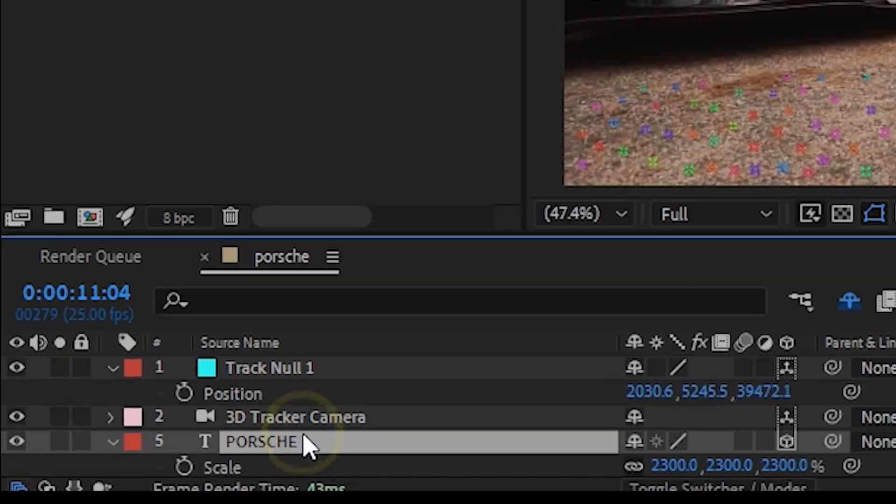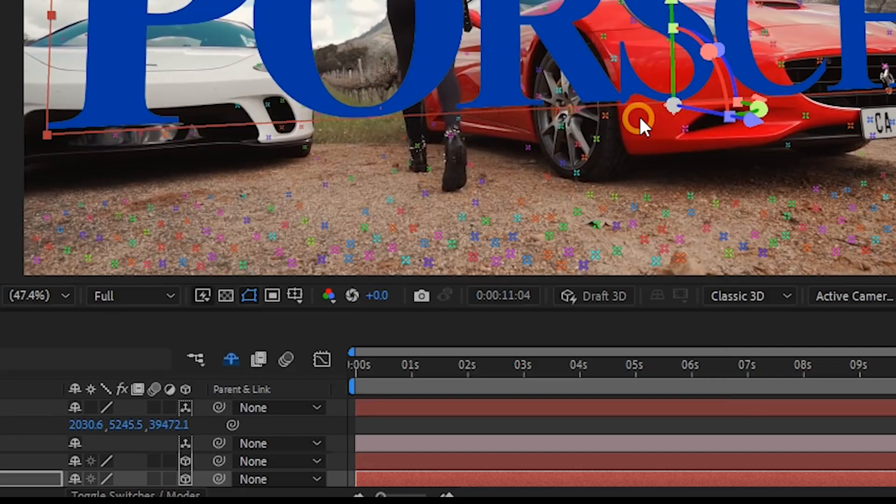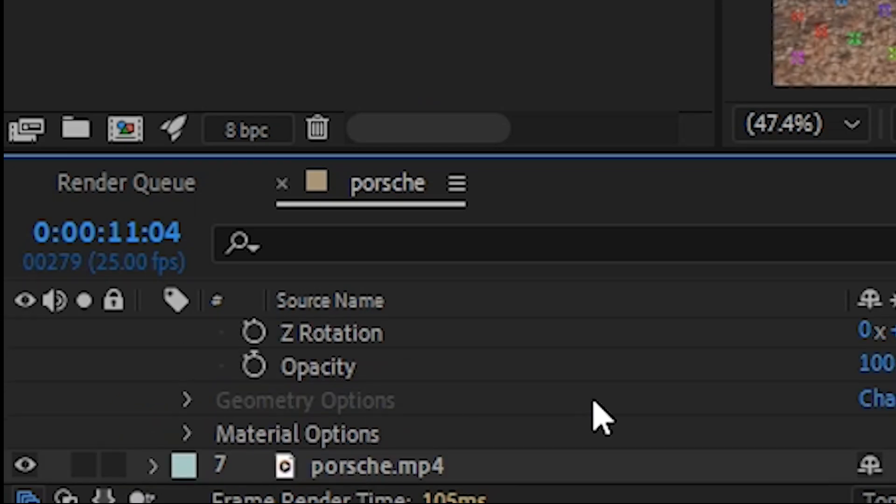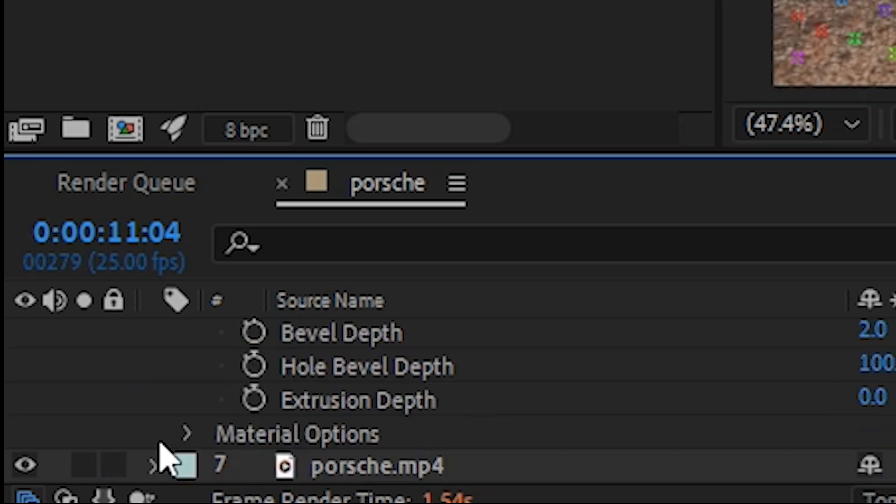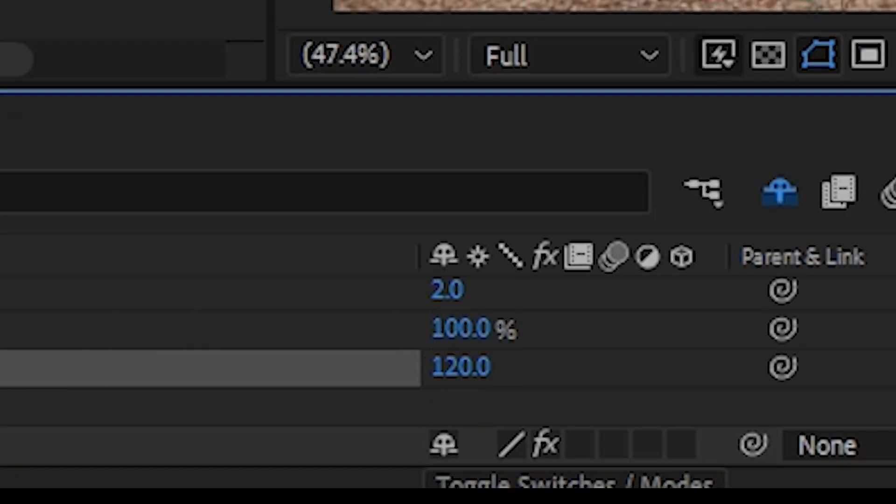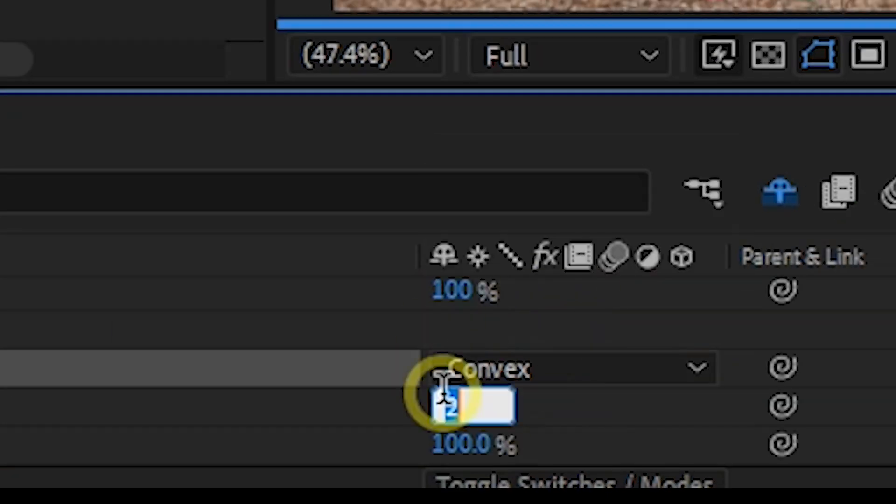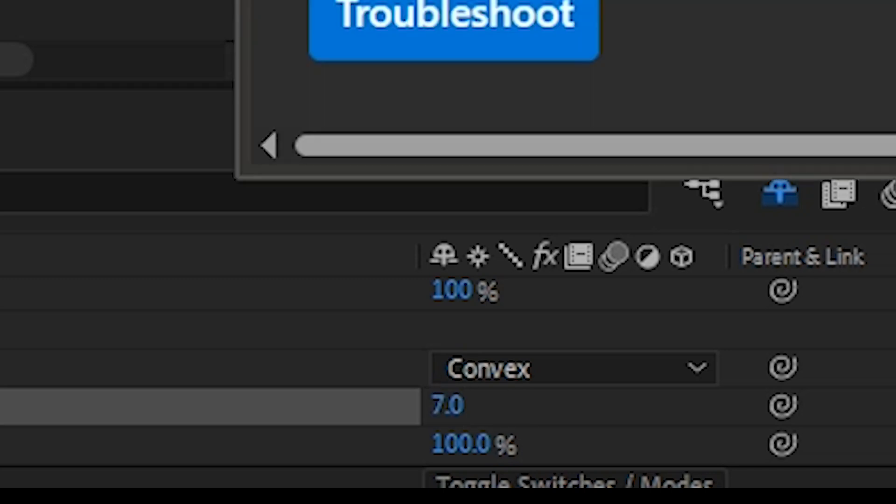Duplicate the text layer, change its color, then on the layer panel, expand the properties. On the Geometry option, change the extrusion depth and then the Bevel option to get the looks you desire.